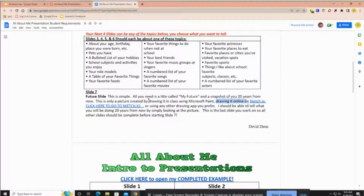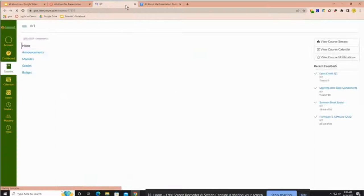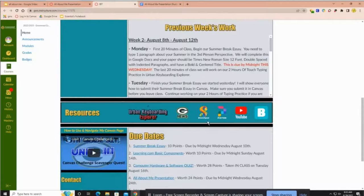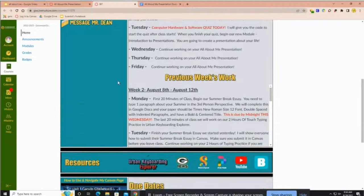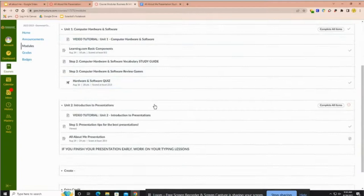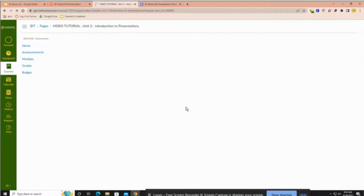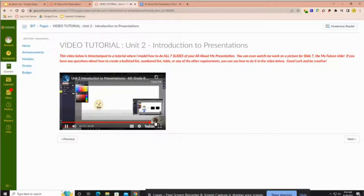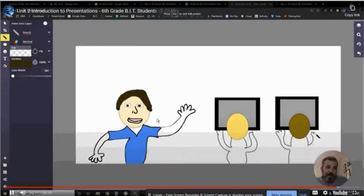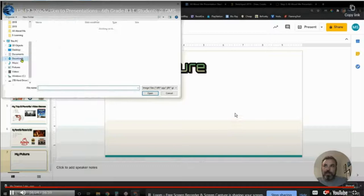Or you can draw it online if you're going to use your Chromebook. If you want to work on it this weekend you could use Sketch.io — you'll find it on my Canvas home page. If you go to bit and scroll down you'll see Sketchpad right there. If you want to use Sketchpad on your Chromebook, I have a video in my modules under the intro to presentations module that shows you how to draw the picture and put it into slide seven.